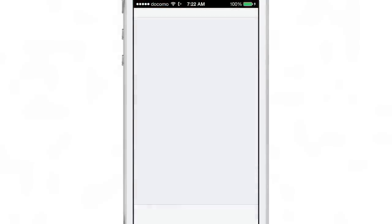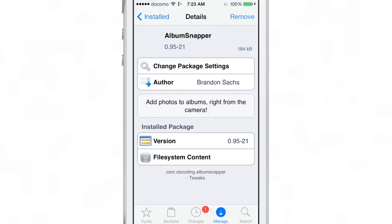Would you use it? Sound off and let me know. This is Jeff with iDownloadBlog.